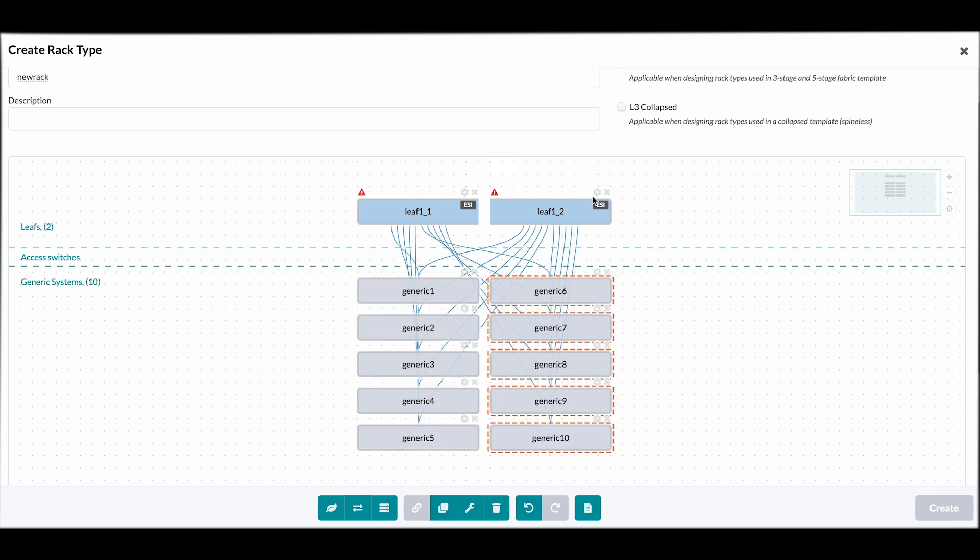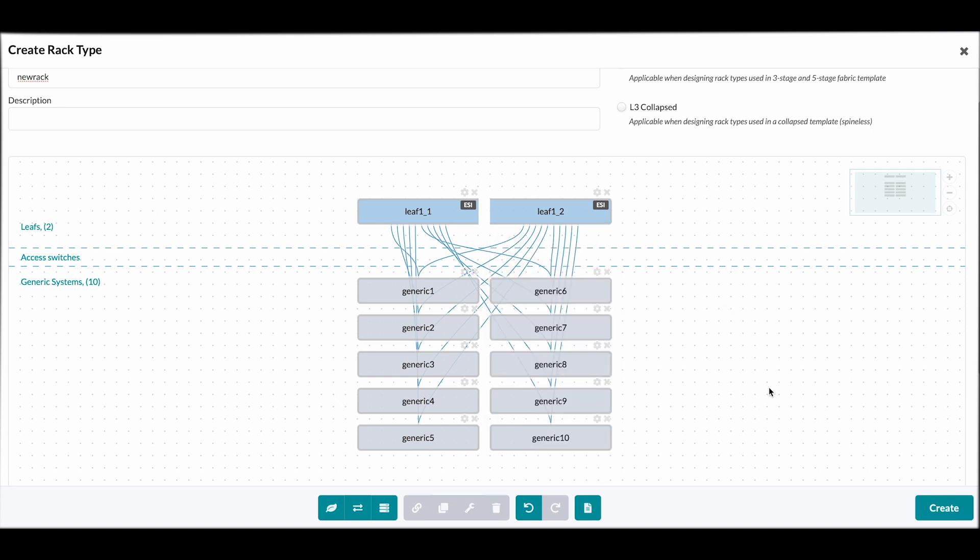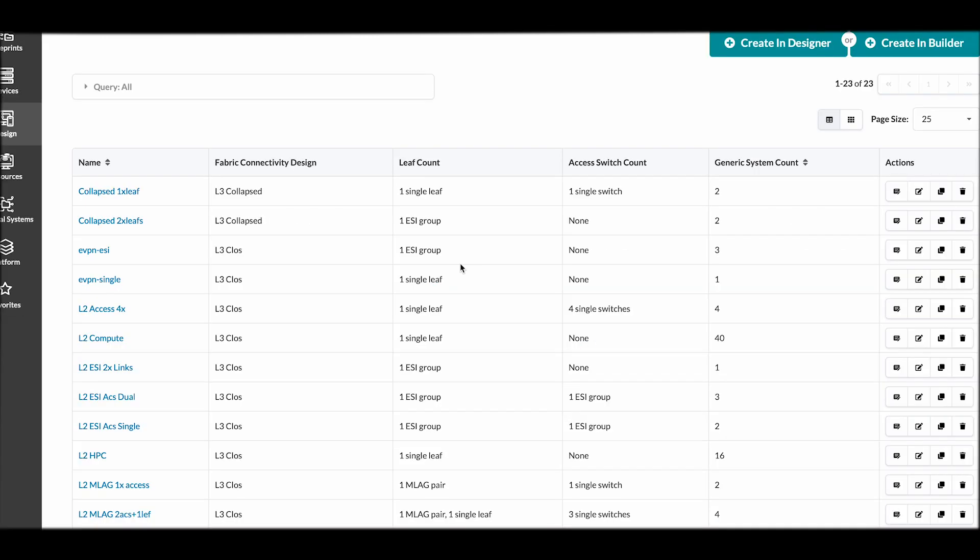We just need here to add our number of links to the spines. And we are ready to create our new rack.